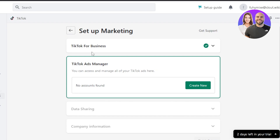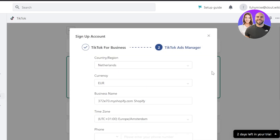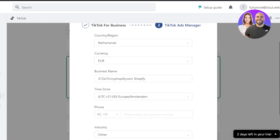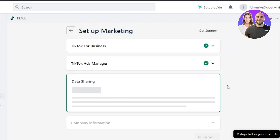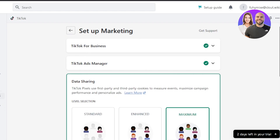If you only want to receive orders from TikTok and don't want to create ads, you can stop here. But if you want to create short video ads on TikTok to promote your products, you'll need to connect your TikTok Ads Manager to Shopify as well. If you have an Ads Manager account it will appear here; if not, click 'Create New,' select your country, business name, time zone, enter your phone number, click 'Sign Up and Connect,' and your Ads Manager will be connected.